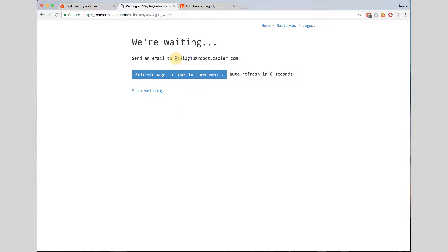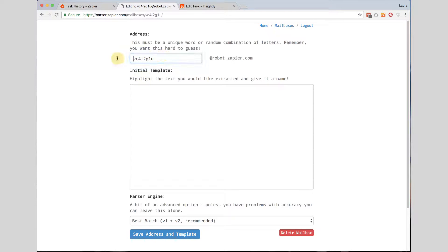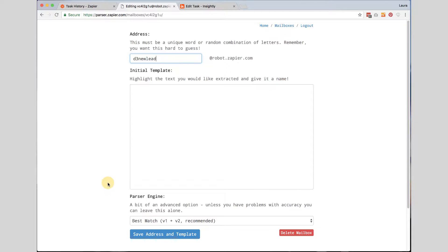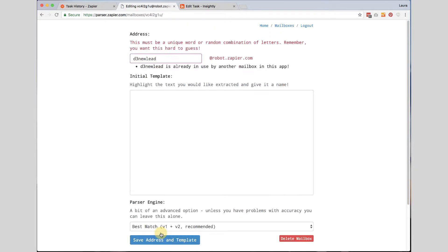Now the first thing you are going to want to do is create a mailbox. It is going to try to give you a name that no one could possibly remember so I am going to click skip waiting and I am going to type in a name that I can remember. My business is called D3 Website Solutions so I am going to type in D3 and I am going to type in new lead. This is something I can easily remember and I will show you why I need to remember in a minute. Once I have done all that I am going to leave the default settings and click save address and template.